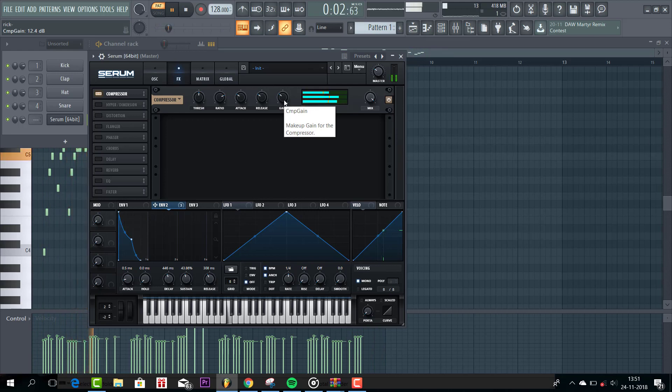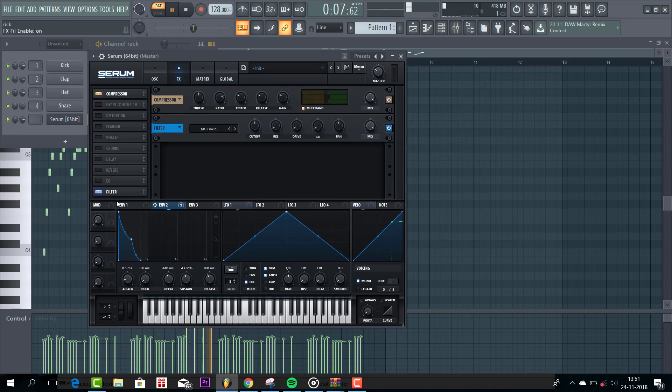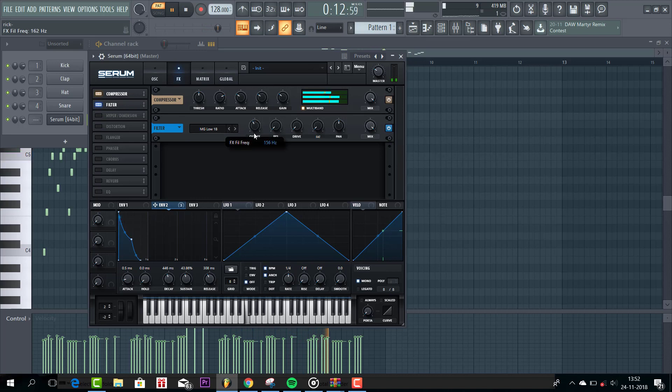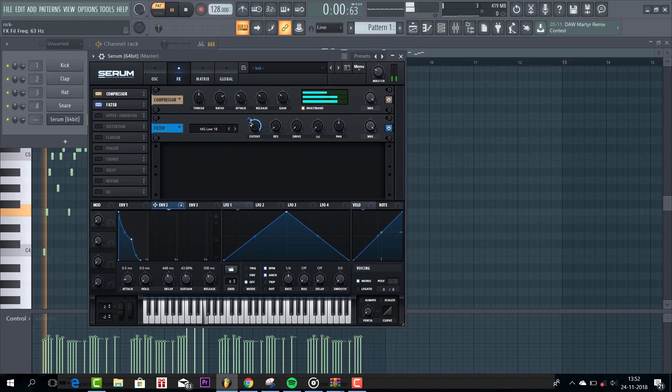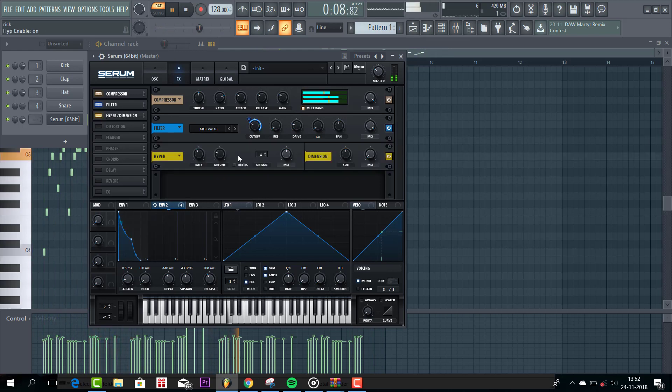Adjust it. Just to open up the sound a bit more. Then enable the filter. We are going to use the LP 18 as well. Cutoff right here. Bit of drive. Then open up the hyperdimension.